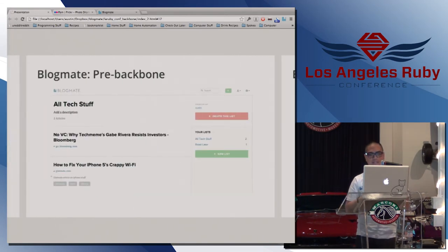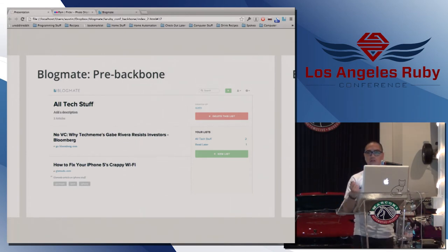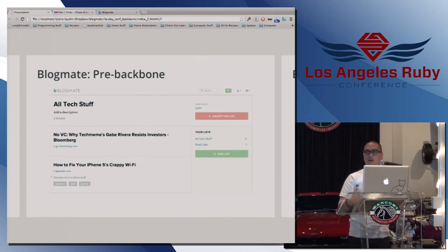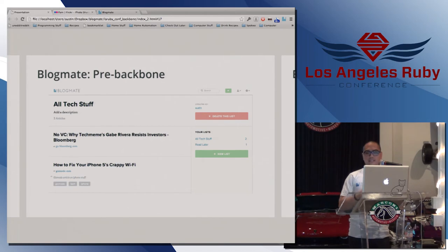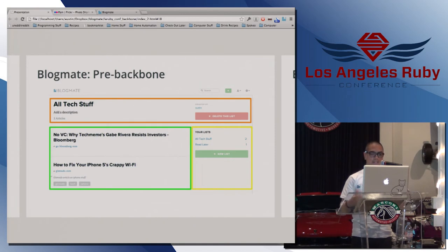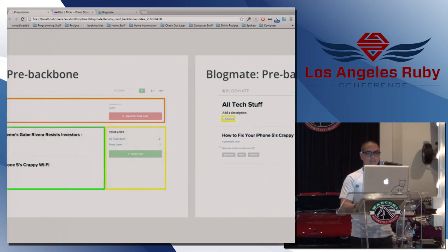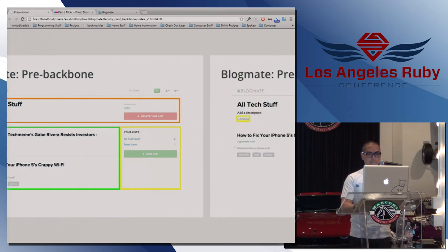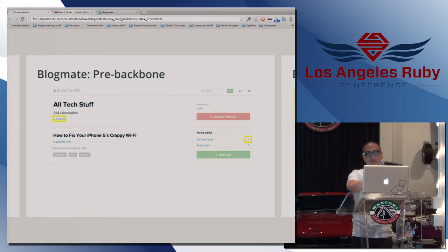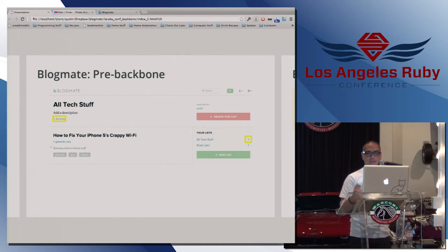So this is just a sample view of what our application looks like. This is pretty much, I have a list, it's called all tech stuff, and these are my articles in it. No VC and how to fix your crappy Wi-Fi. And on the right is my tech stuff, or all my other lists on the application. So tech stuff, read later, et cetera. And so this is how we organize the views in our application. So the top was one sort of view class, the green was another, and the yellow obviously another. So let's say I want to get rid of the top article, No VC, wide tech memes, whatever. So to do that we have to update a lot of views. So we got to update the number of articles on the top. We have to update the number of articles on the right. And also we have to update the main view of holding all the articles.